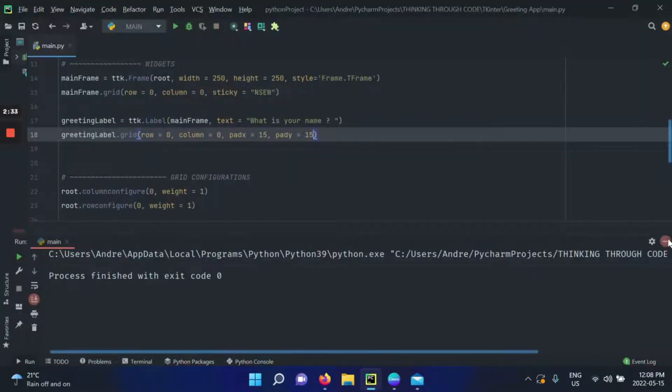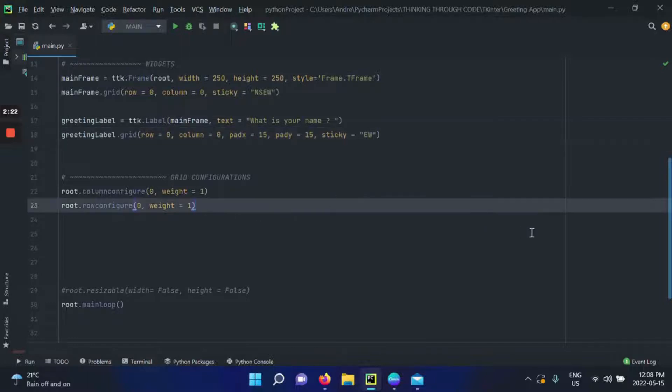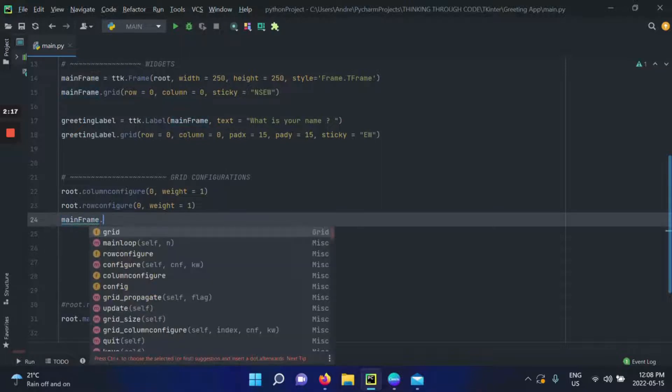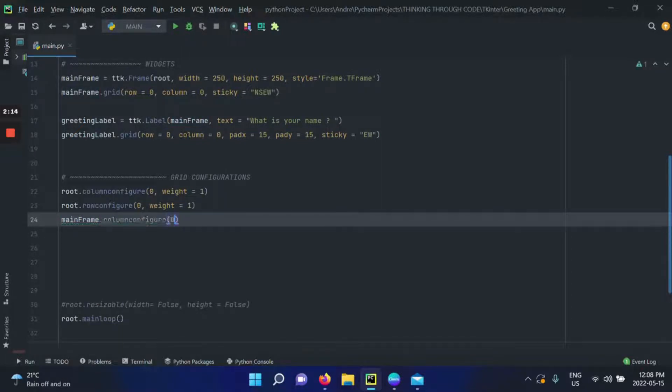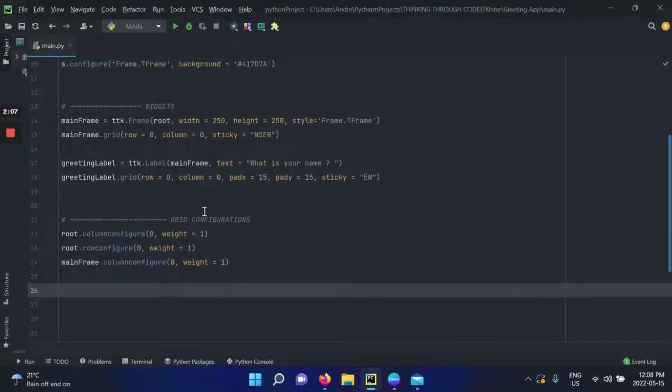Another thing I noticed is that when the window expands, I want this bar to expand with it — let's consider it a title. To do so, I'll make it sticky on both east and west, meaning left and right. I'll also configure the first column of my mainframe to expand with a weight of one. Since my greeting label is on that column and that column is expanding, the greeting label will also expand. When we run the application and expand it, there it is — right in there.